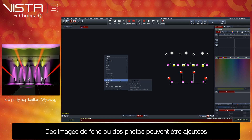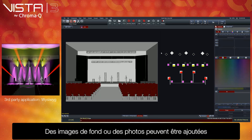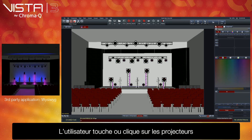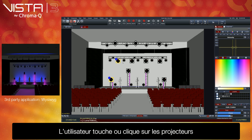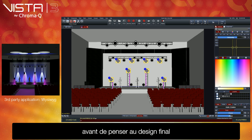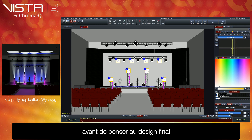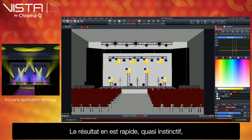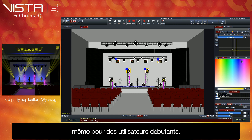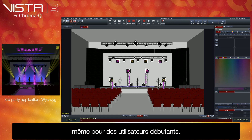Background images or photos can be added to provide additional ease of use. Users simply touch or click on the fixtures they would like to control before defining the end creative stage state they would like to achieve. The result of this is fast, instinctive operation, even for those users who have limited lighting experience.